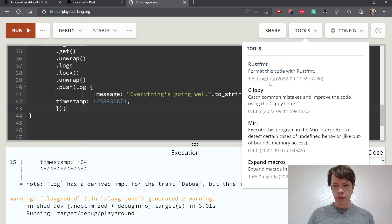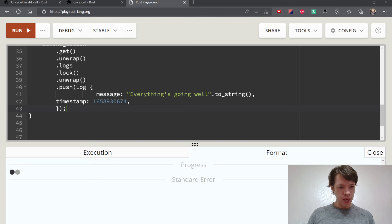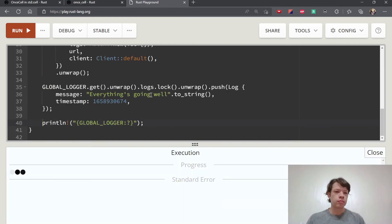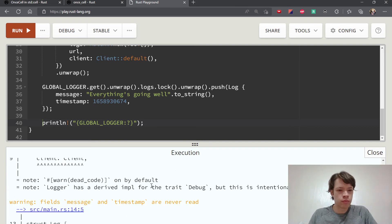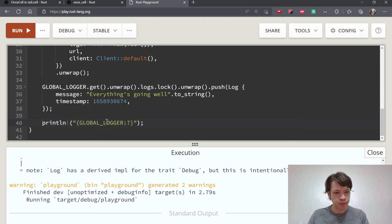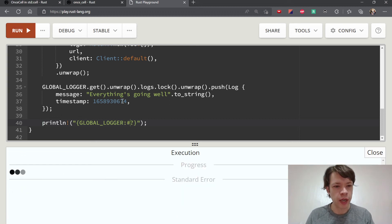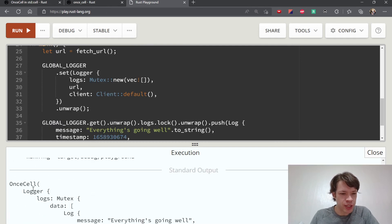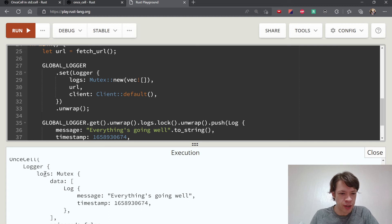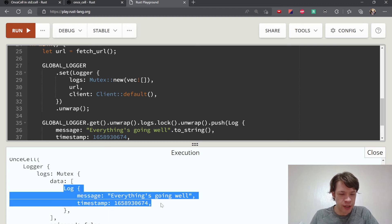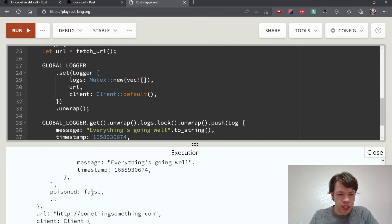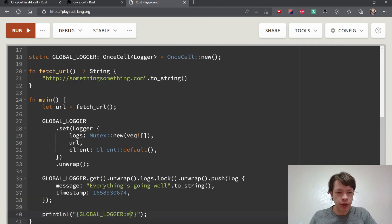That works. Let's format it nicely and then at the very end print the GLOBAL_LOGGER and see what's inside. Pretty-printing is better. You can see it's a Logger — inside there are the logs themselves, our first message saying everything's going well with a timestamp, and then the rest is information on the client and so on.